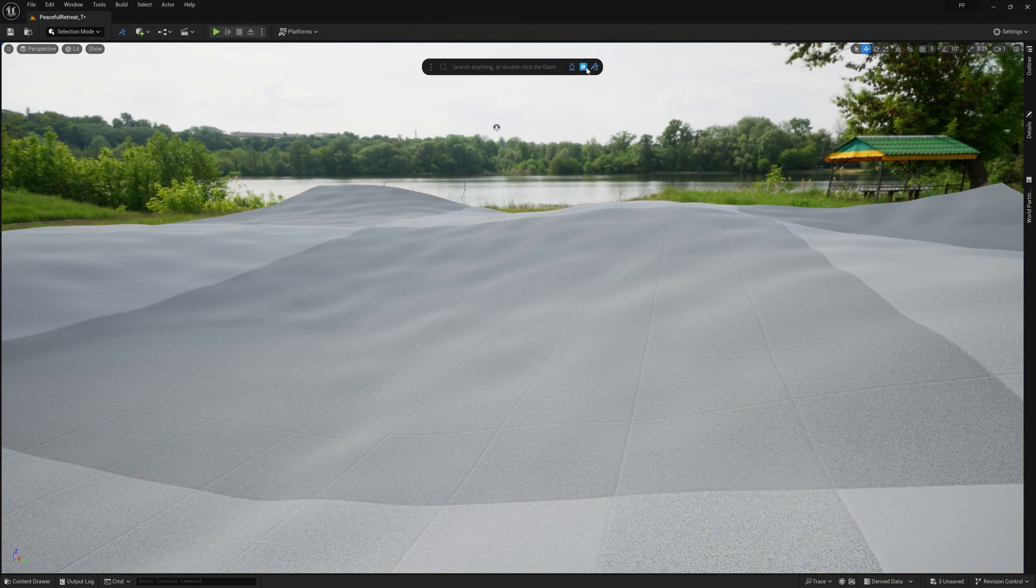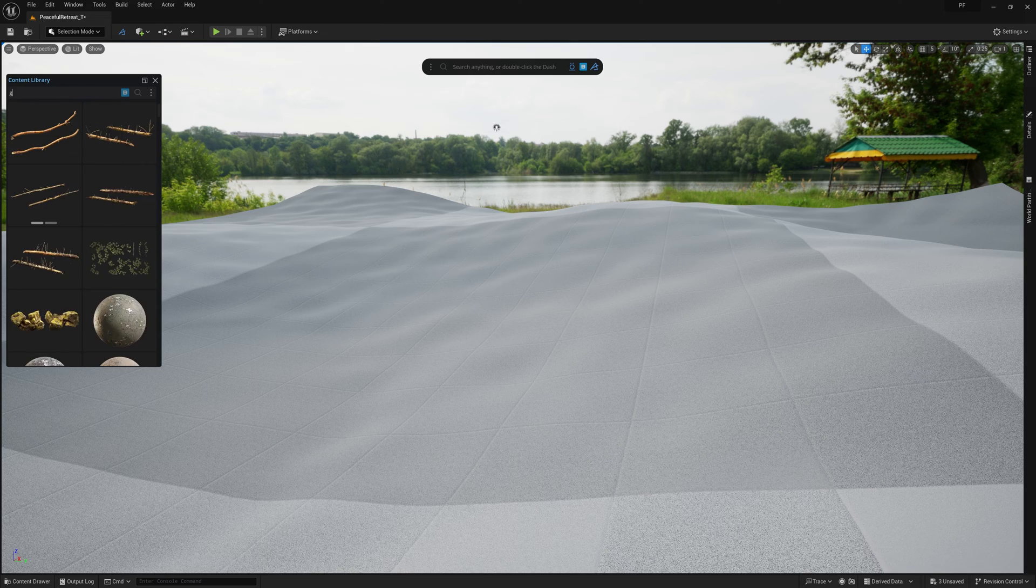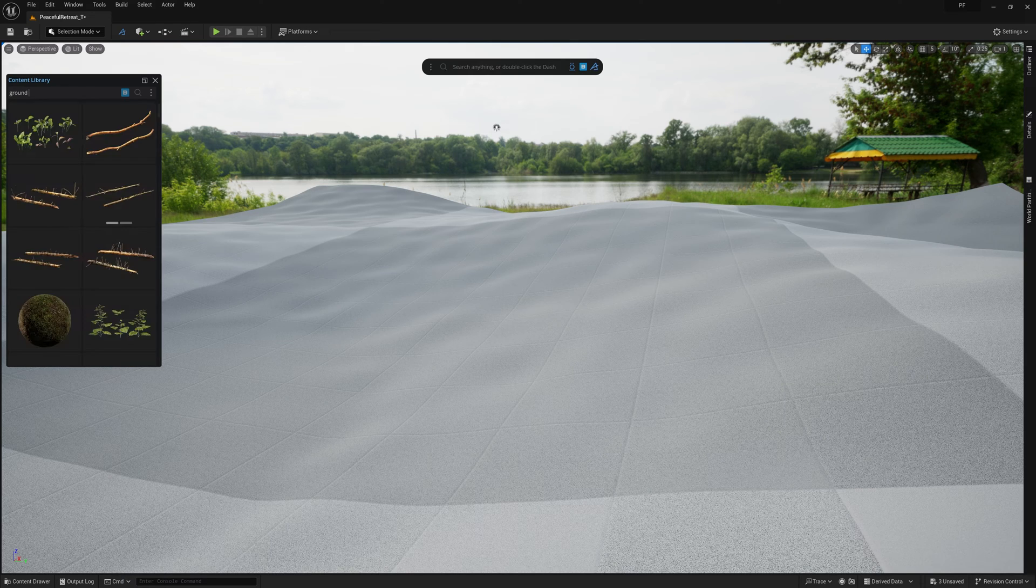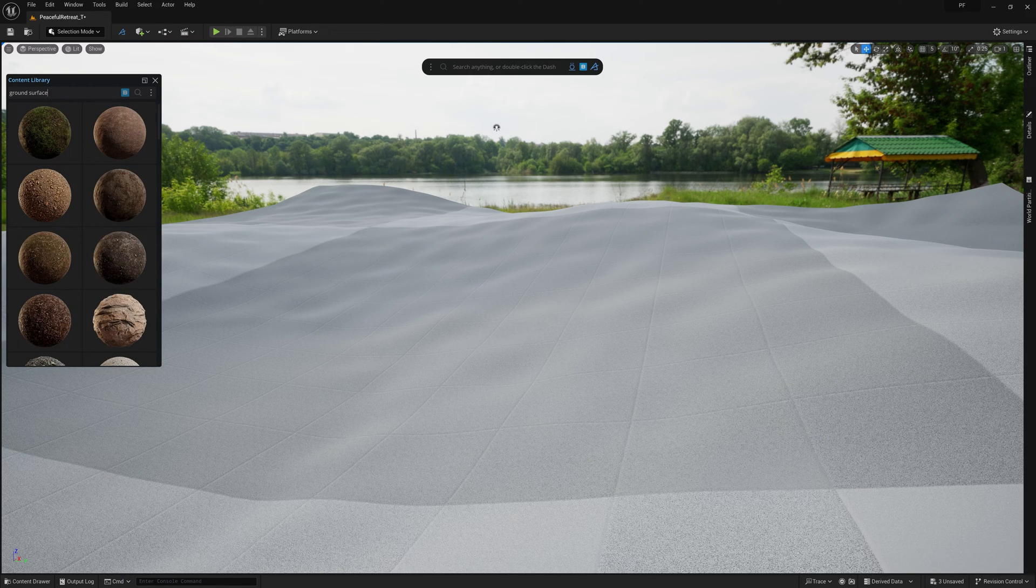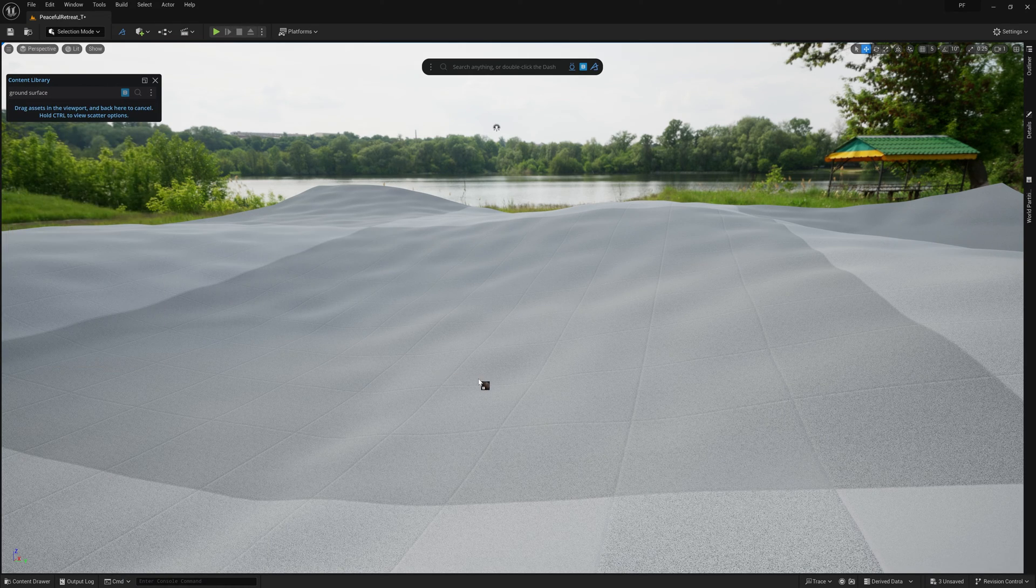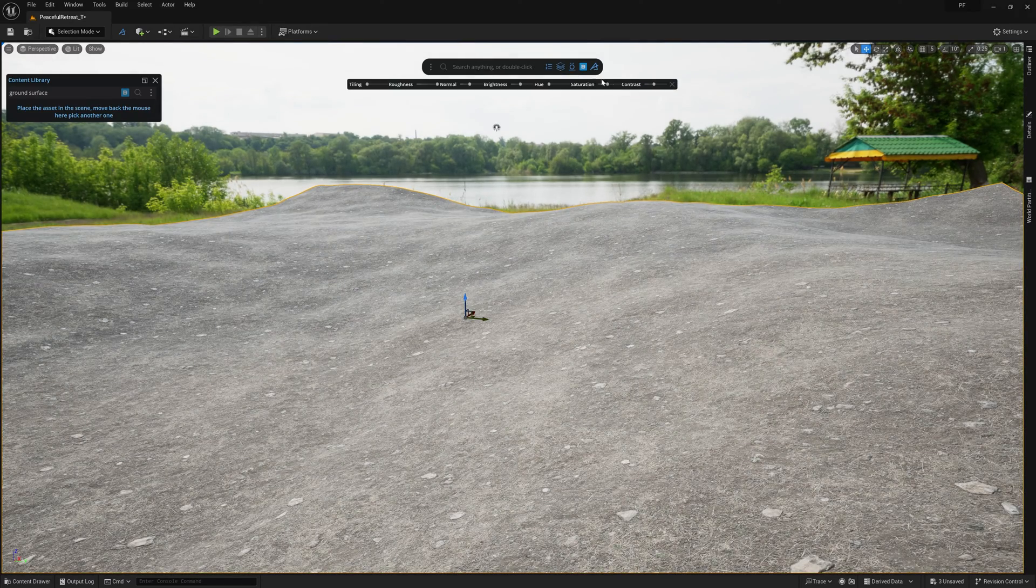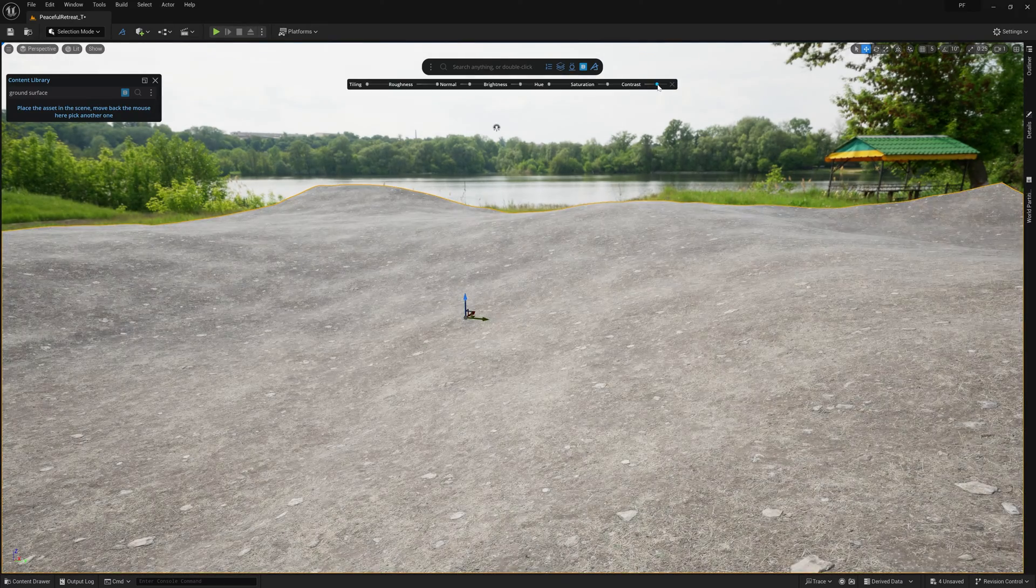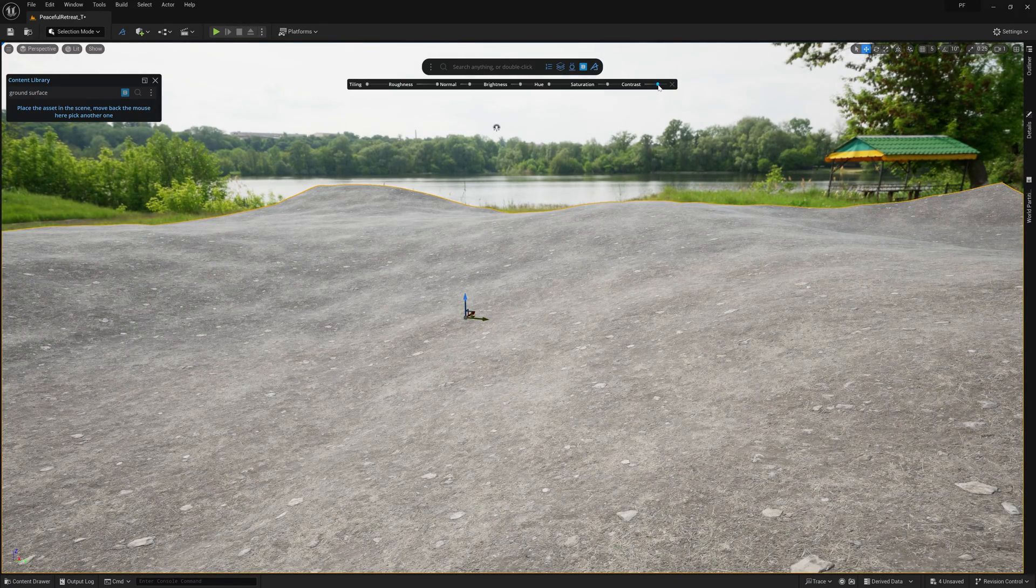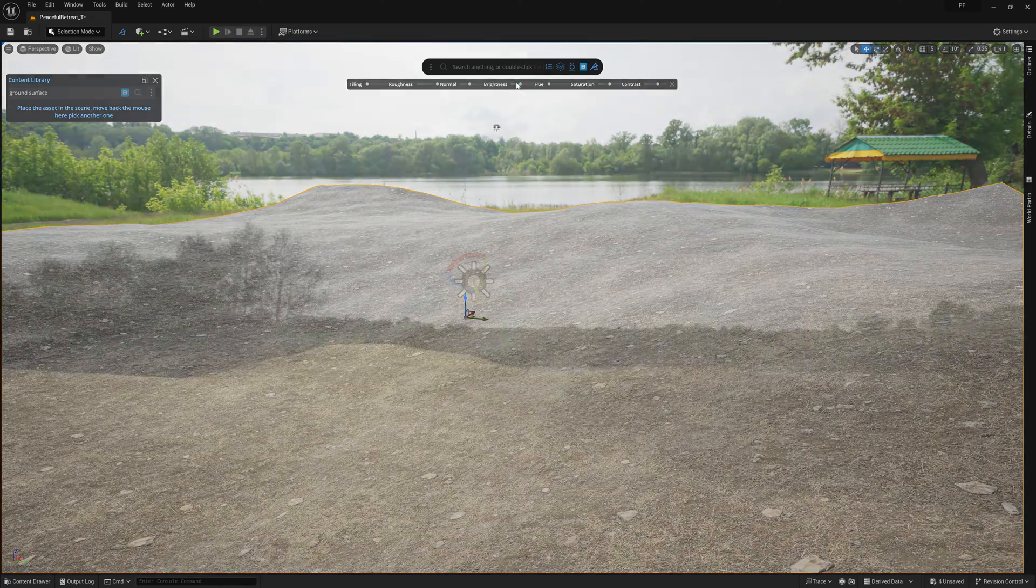Once we're satisfied with these settings, we can just go ahead and open up the Content Library, select a good dirt material, drag it onto the terrain, and then open up the Materials panel from Dash, and make a few adjustments before moving on to the next step.